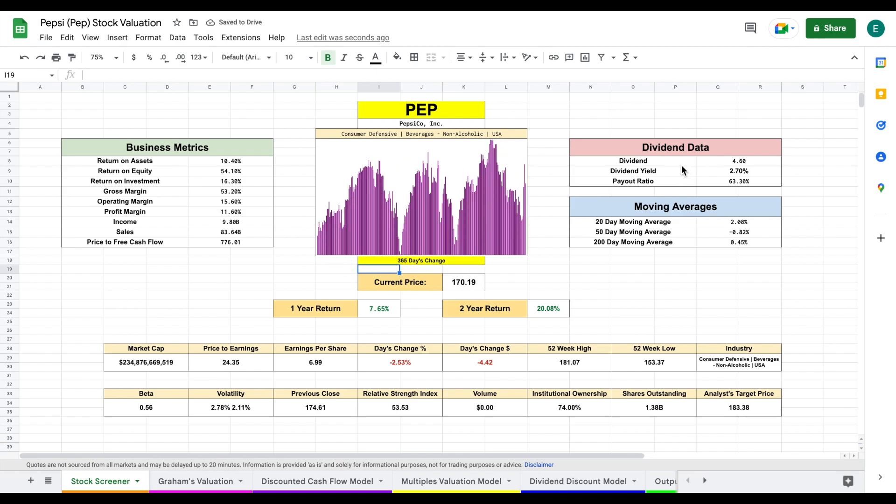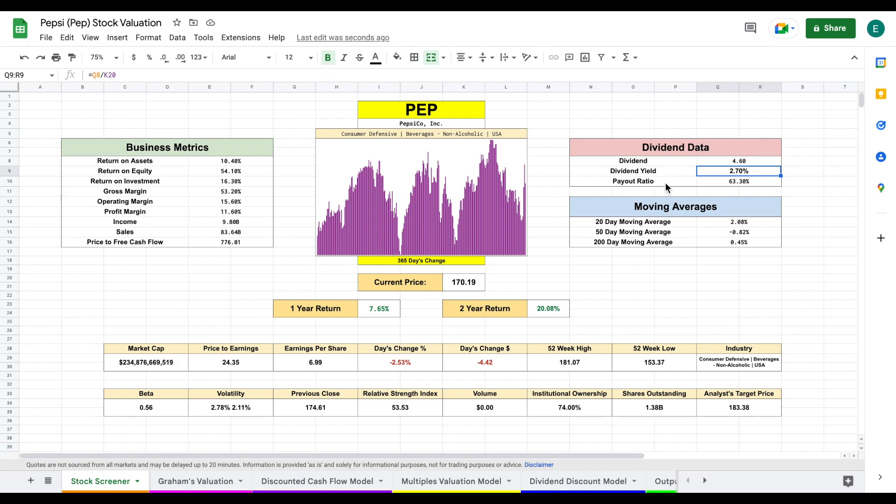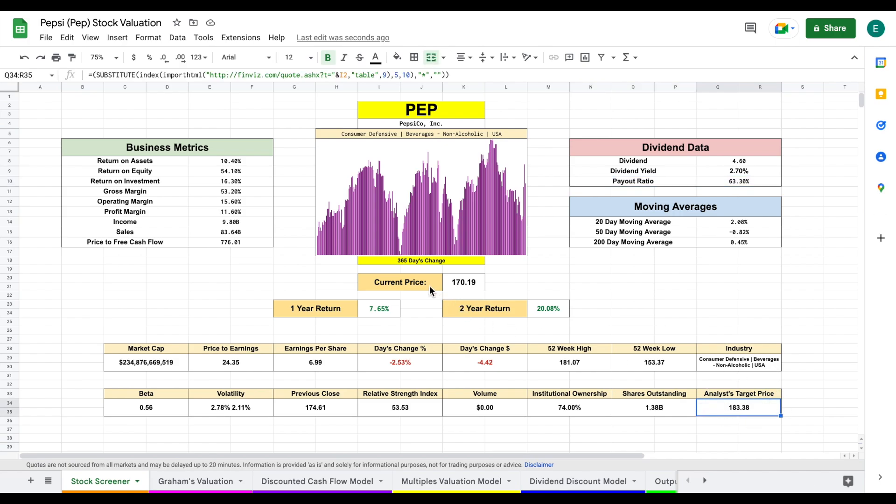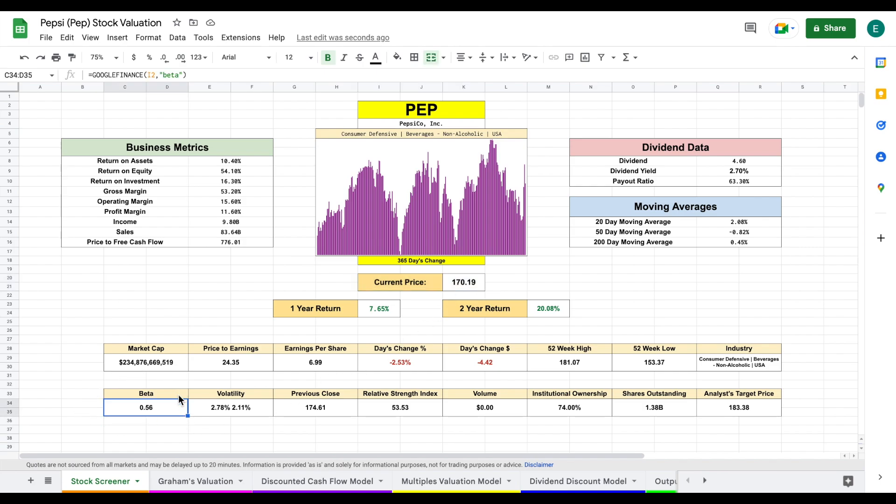Looking at the dividend data, they're paying out $4.60 per share, which gives them an okay starting dividend yield at around 2.7%, with a payout ratio at 63%. Analysts currently have a target price of $183 per share. The beta is currently sitting at 0.56, so you should not see a whole lot of volatility in this stock.